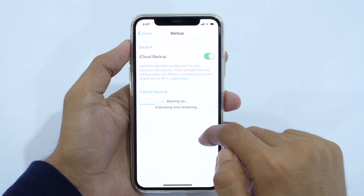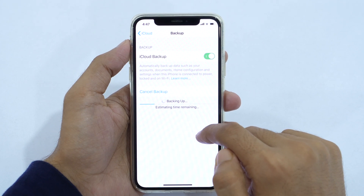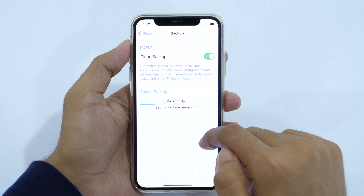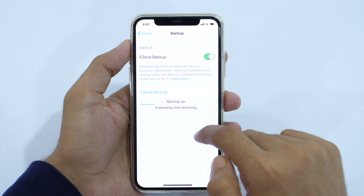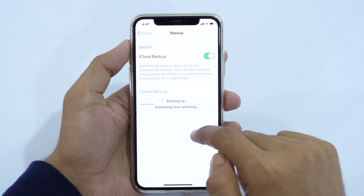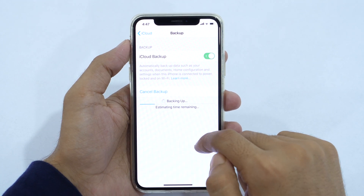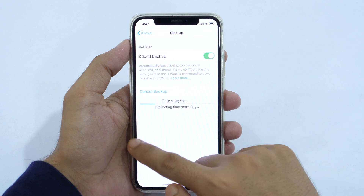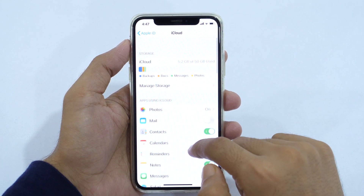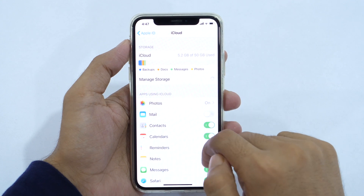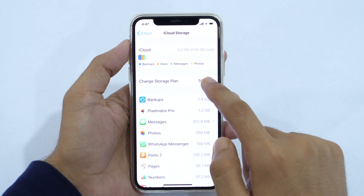Depending upon your file size and internet connection speed, it might take some time to complete the iPhone backup to the iCloud account. That's how you can backup an iPhone to iCloud. The process to backup an iPad to iCloud is also the same. If your iCloud storage is full and you need more space, simply tap on Manage Storage and choose the plan that fits your needs.